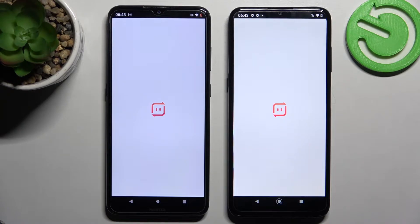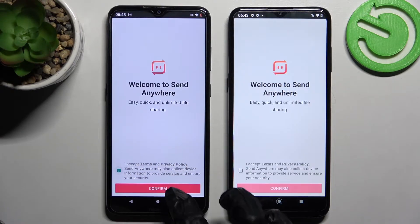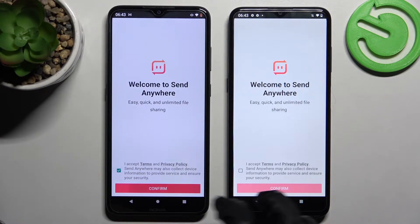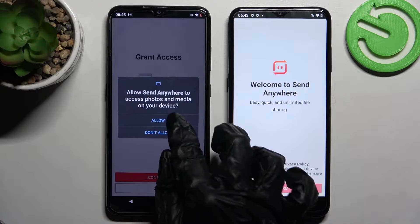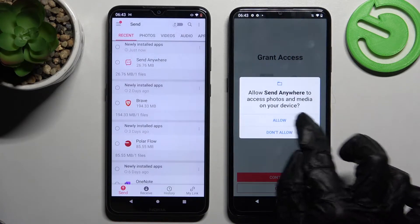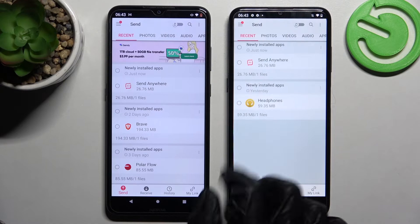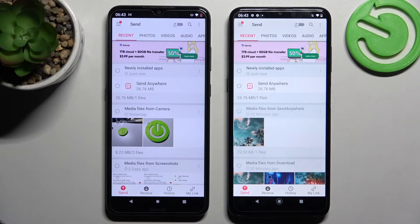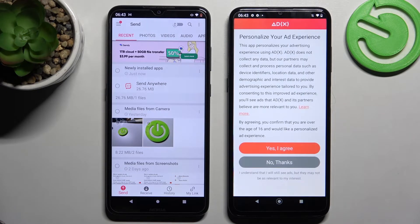After that you need to click on I accept, confirm, continue, and allow. Now choose send on this Nokia smartphone and receive on Nokia G21.